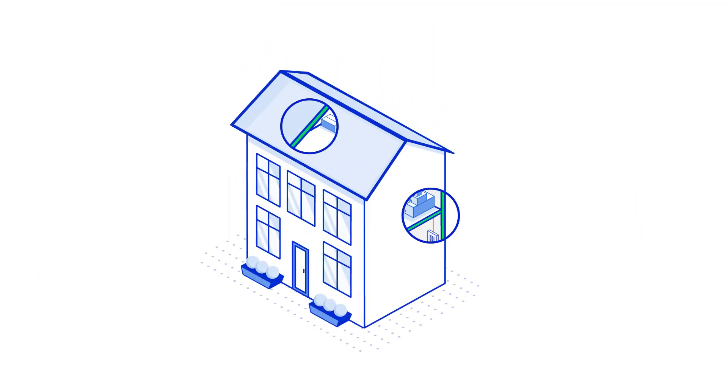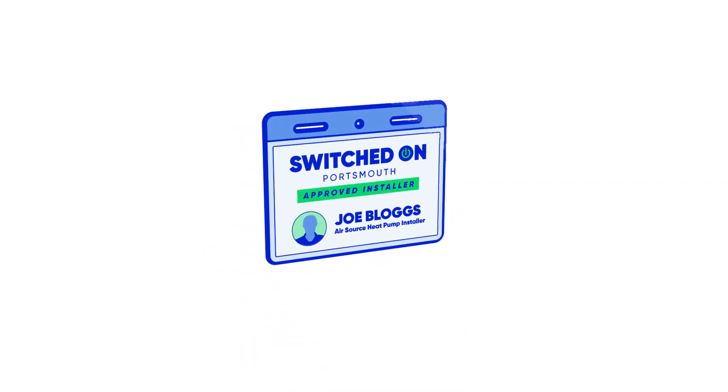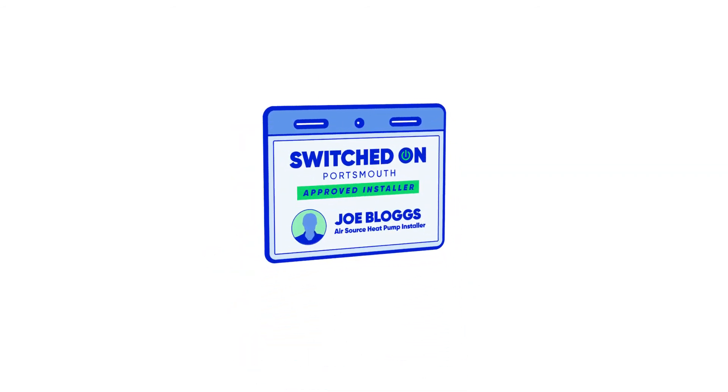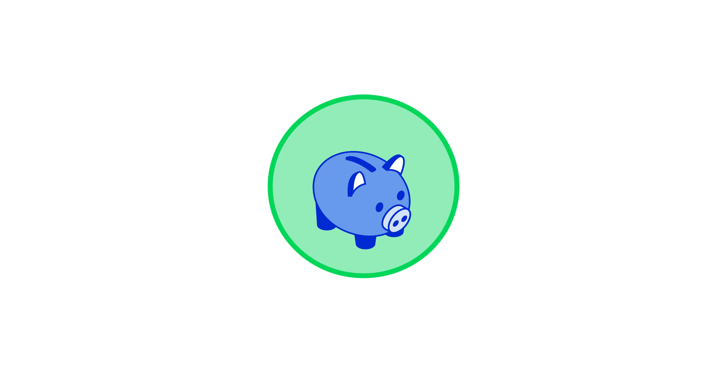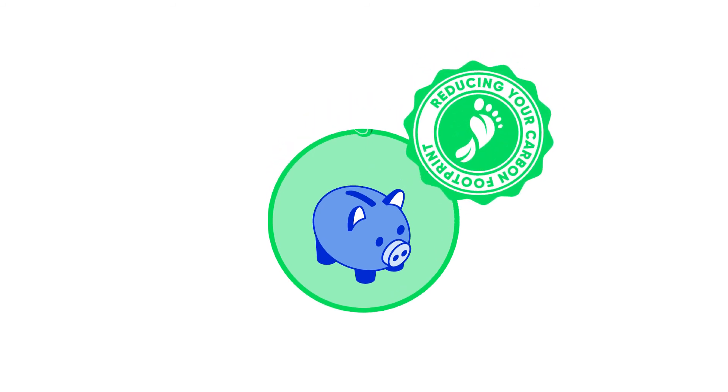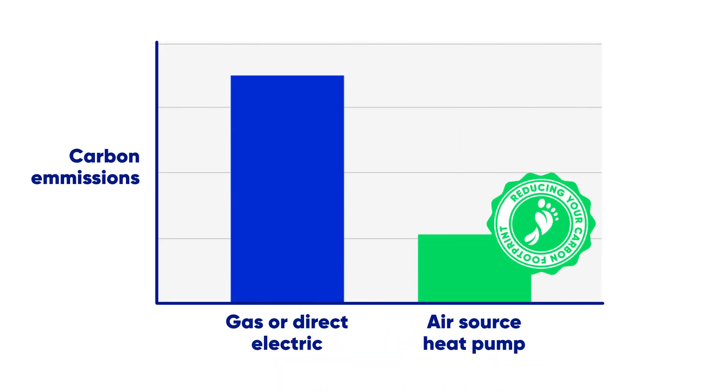A qualified and accredited installer will need to carry out the installation. As well as saving you money on your heating bills, they will significantly reduce your carbon footprint, saving up to 70 percent of emissions compared to gas or direct electric heating.